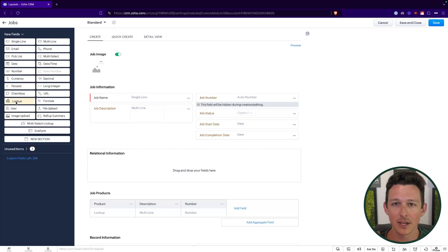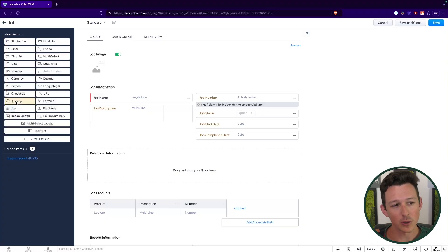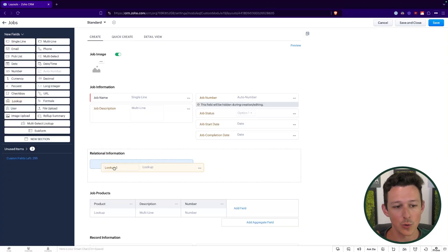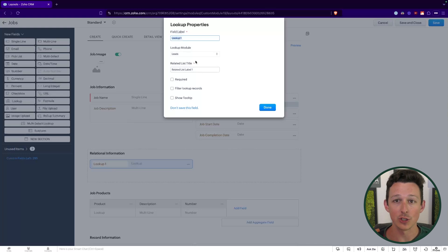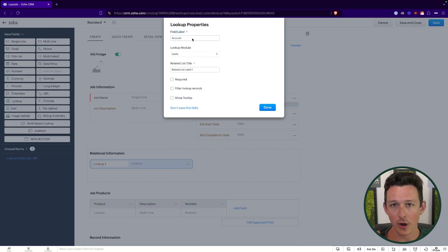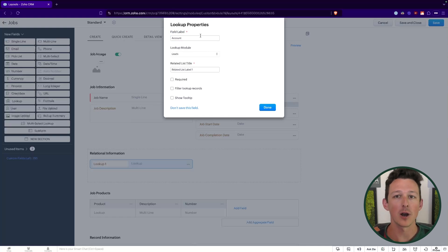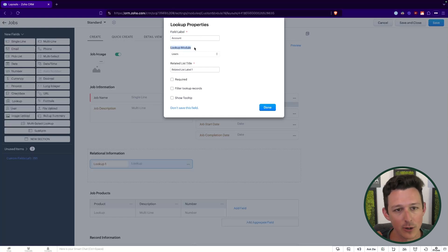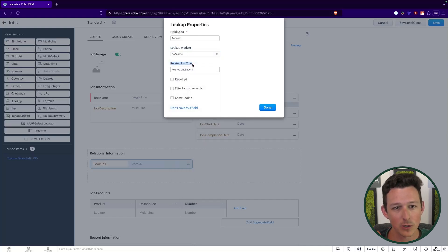One thing that's important when adding these is always to think about: is there going to be one option selected for this record, or are there going to be multiple? In our case, the first thing we're going to want to add is a lookup to an account — we're basically going to do this job for a particular customer account. I've added that field; we'll give it a name up here in the field label. You generally want to call it something related to what is being looked up. Here we'll choose 'Accounts' as the module.